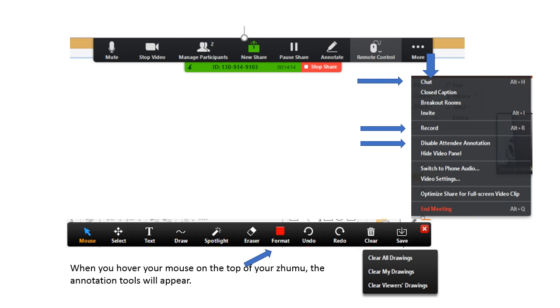The most important here is the chat. When you want to send a message to your student, and the record, if you want to record the class and disable attendee annotation. If the student is keeping on typing or putting a text or drawing in your screen, then you can use this option to disable attendee annotation.